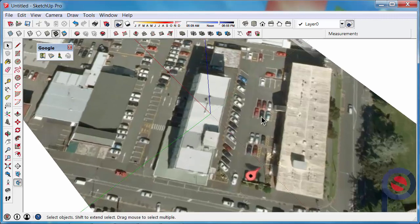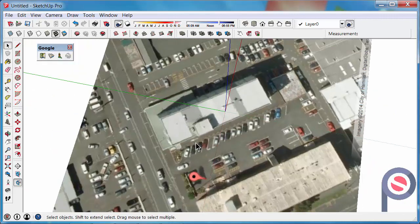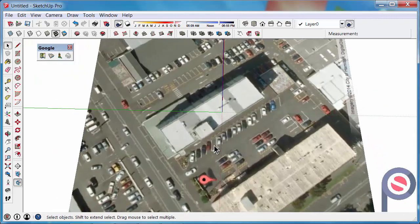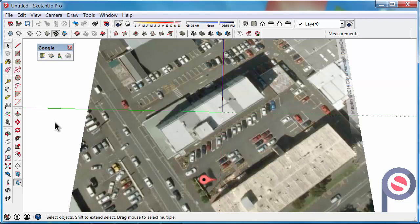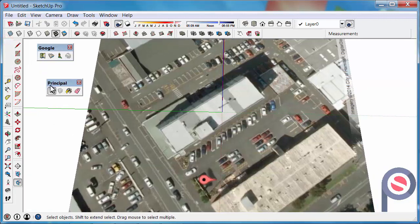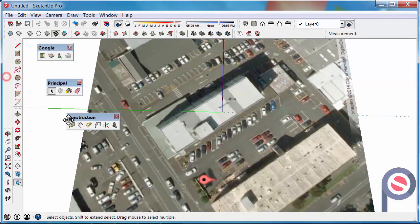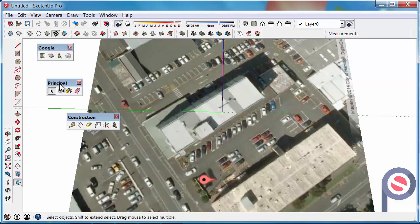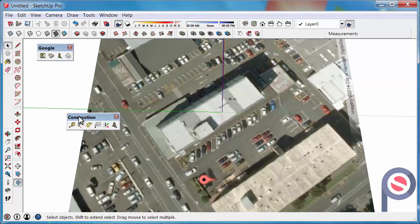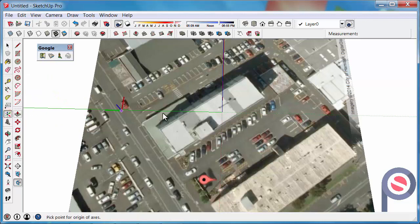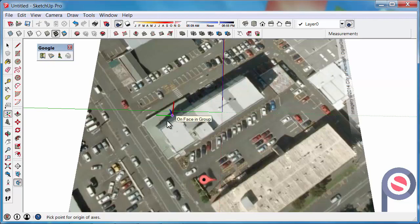In a previous tip, we learned how to use the Axis Tool, and the Axis Tool belongs to the Construction Toolbar. You can see it there. What we're going to do is use that Axis Tool to align the drawing axis to the building.